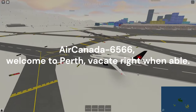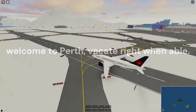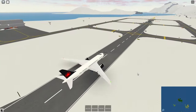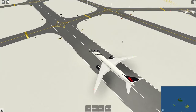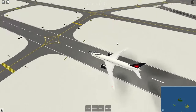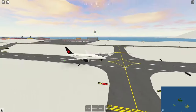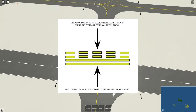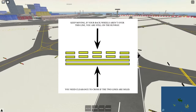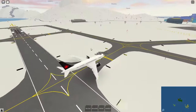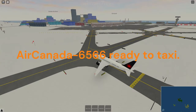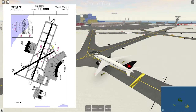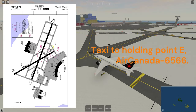Tower: 'Air Canada 6566, welcome to Perth, vacate right when able.' Readback: 'Right when able, Air Canada 6566.' Congratulations, you're on the ground. When tower says vacate right when able, once you're at a reasonable speed to make the turn, turn right. Once you get to the yellow hold-short line, make sure you are fully past it — make sure no part of your tail is still on the runway.